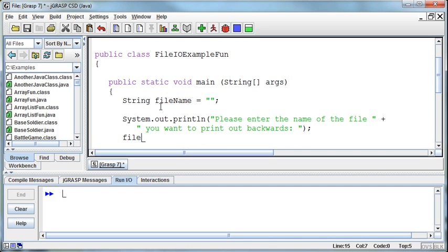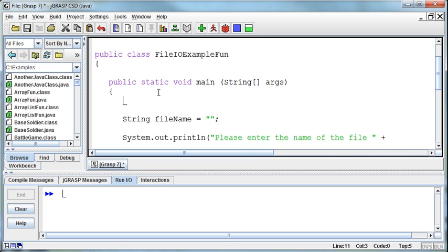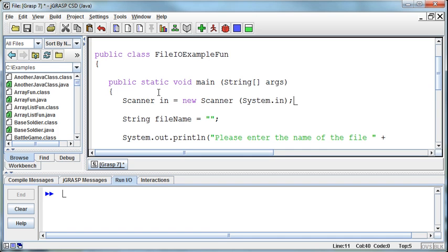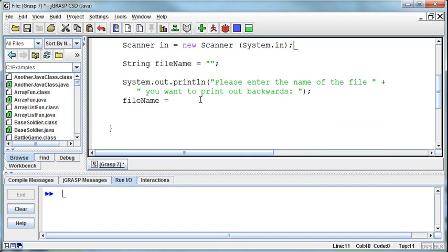And then they'll enter that in. So fileName equals, and I don't have my scanner built, so I'll come up here and build my scanner. Scanner in equals new scanner system.in. So in.nextline will give me the path of the file name.